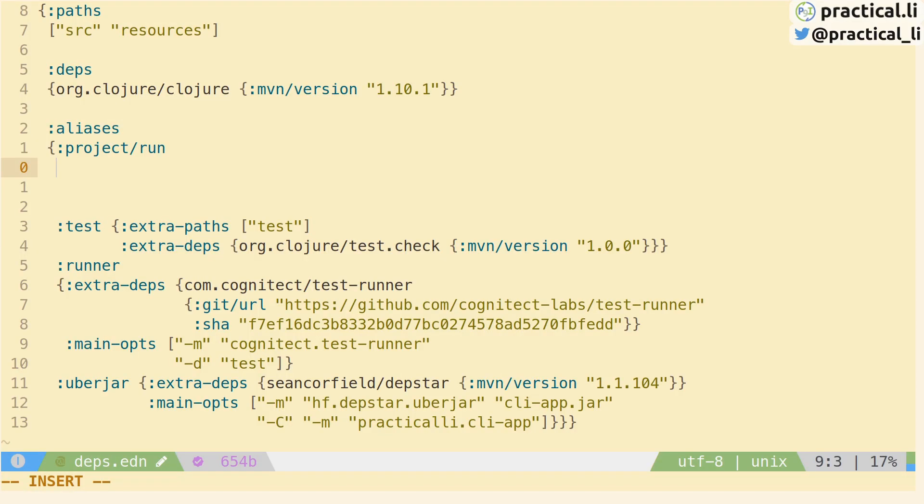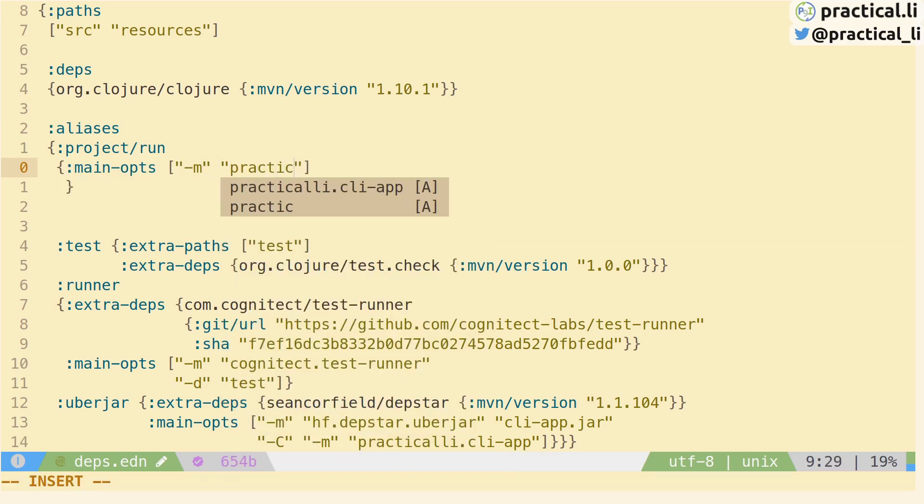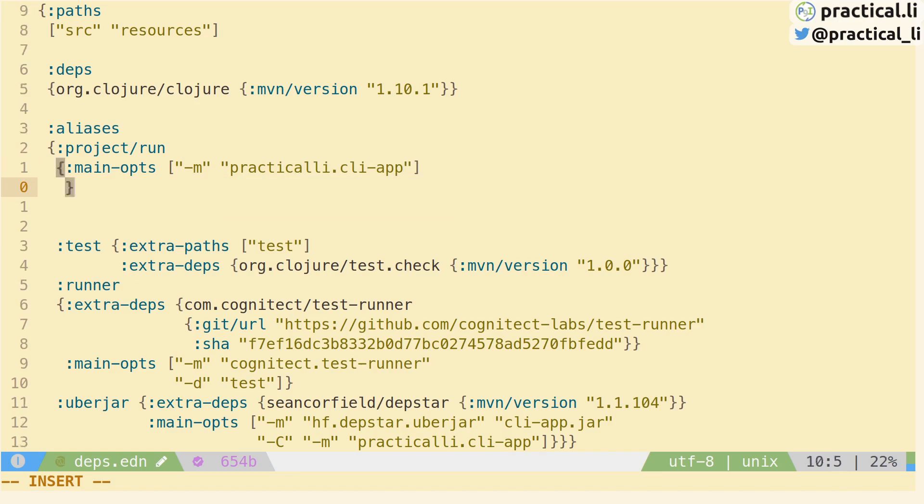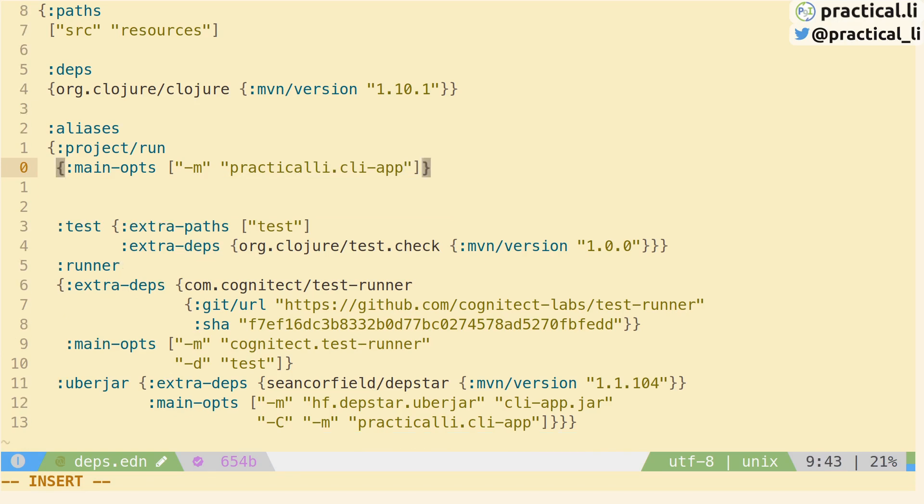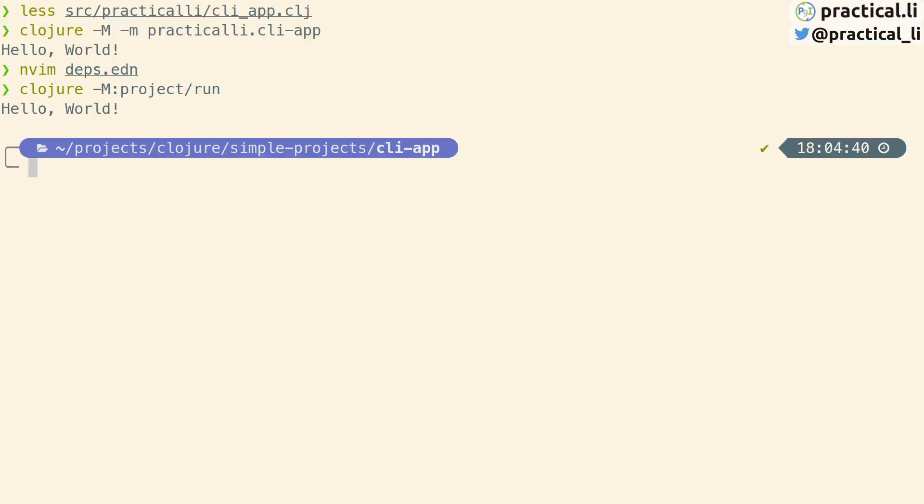We give an alias a name using Clojure keywords. In this case we're using a qualified keyword just to explain what that alias is trying to do. Then we're just specifying the main-opts where we can specify the main namespace. Let's save this file. Now we can run that alias to run the project and we get the same result.